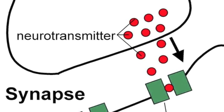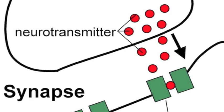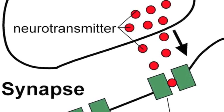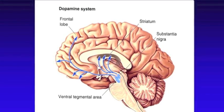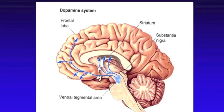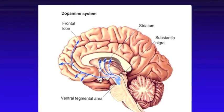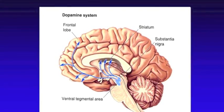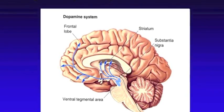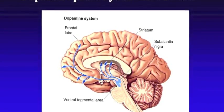In the brain, dopamine functions as a neurotransmitter. Dopamine is produced in several areas of the brain, including the substantia nigra and the ventral tegmental areas.